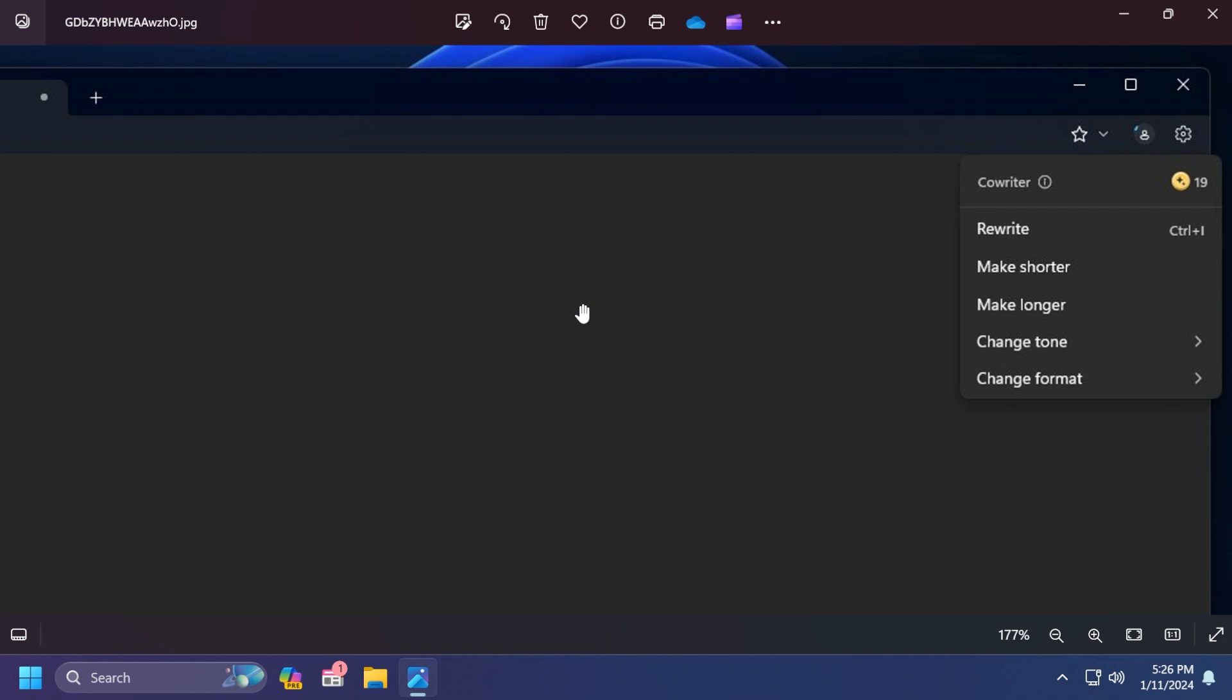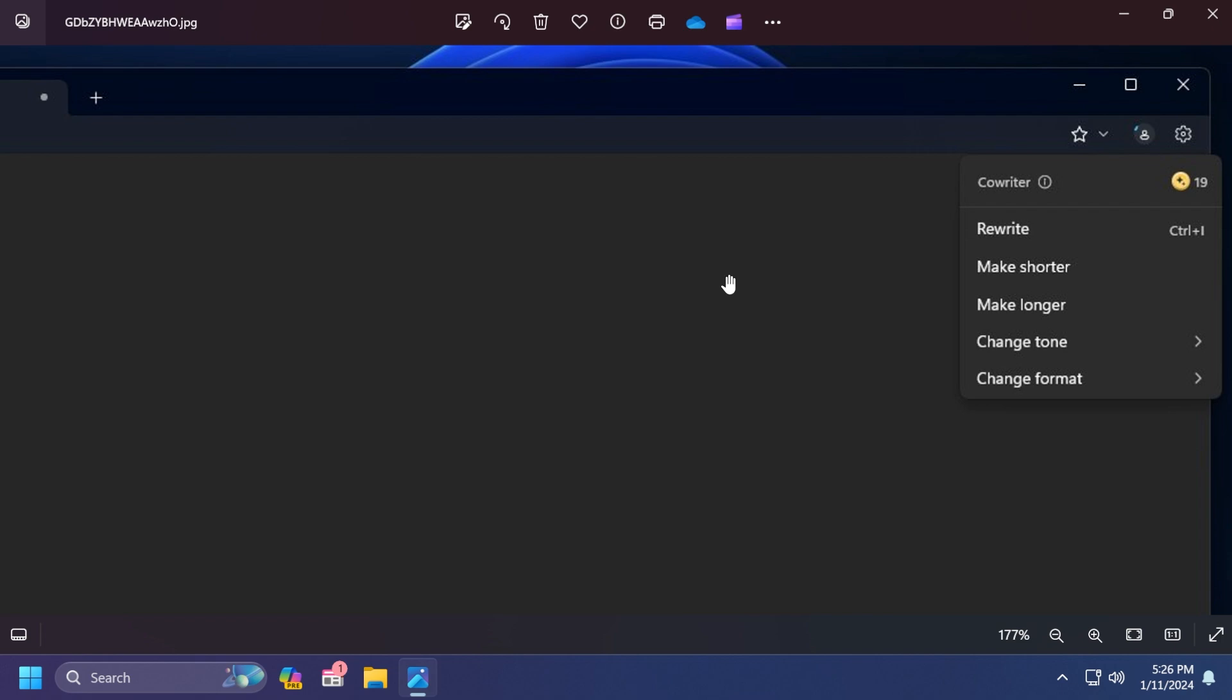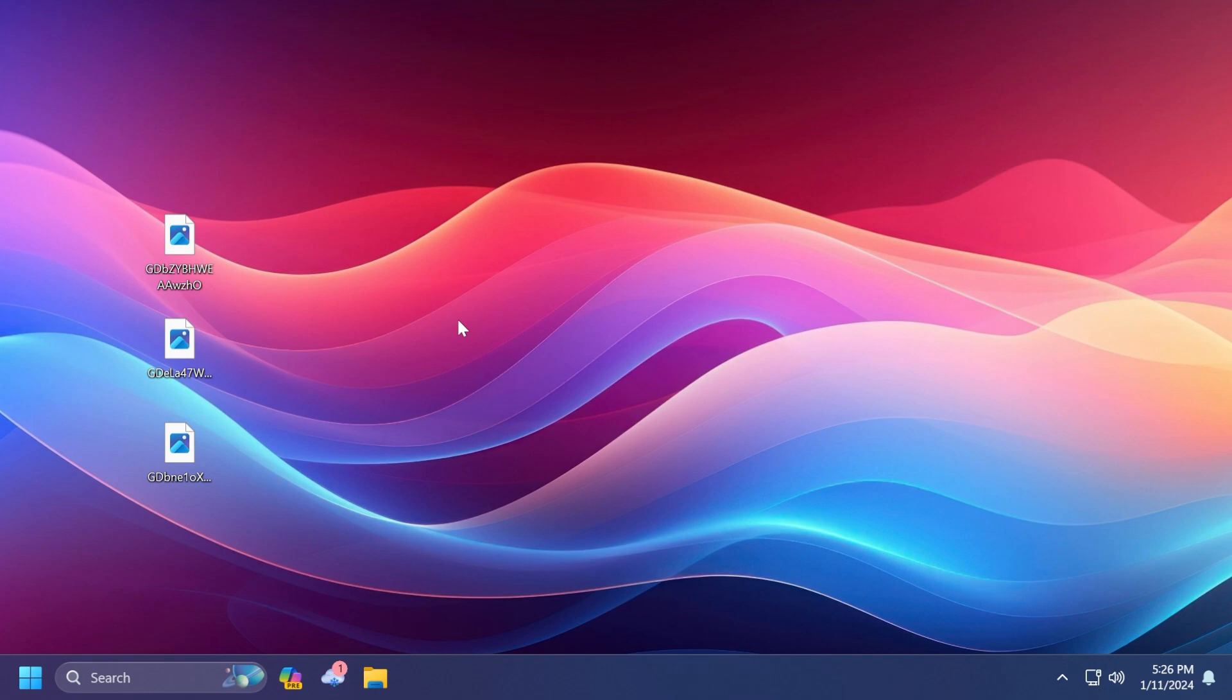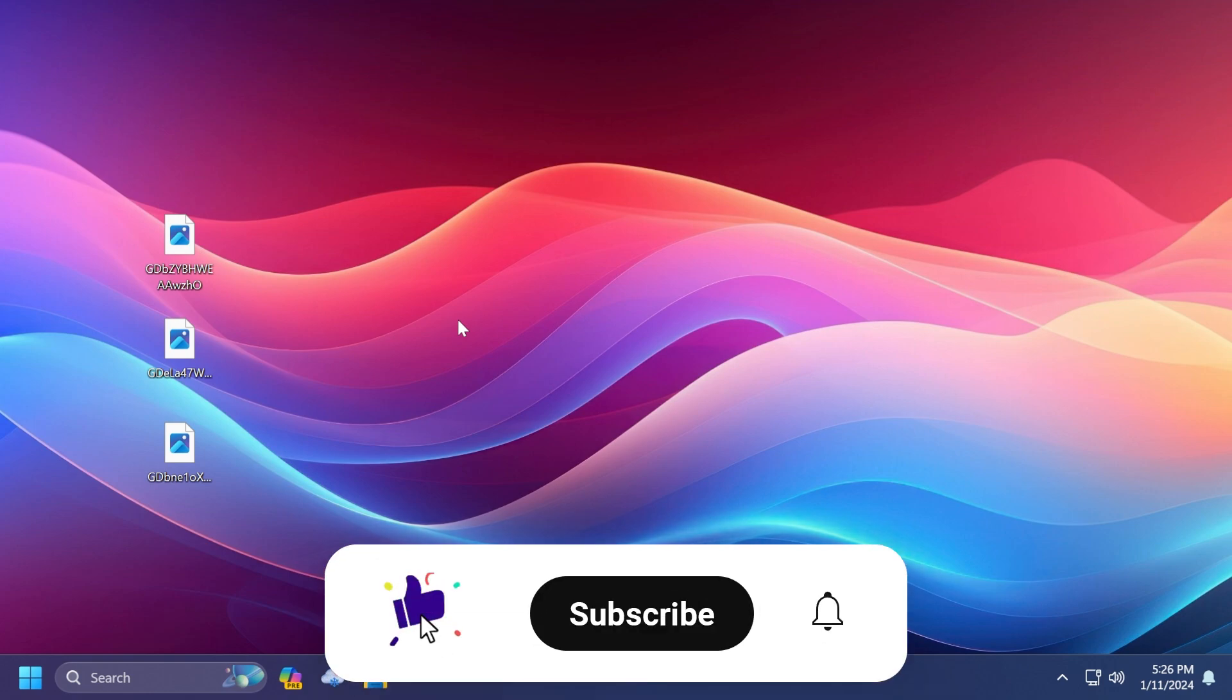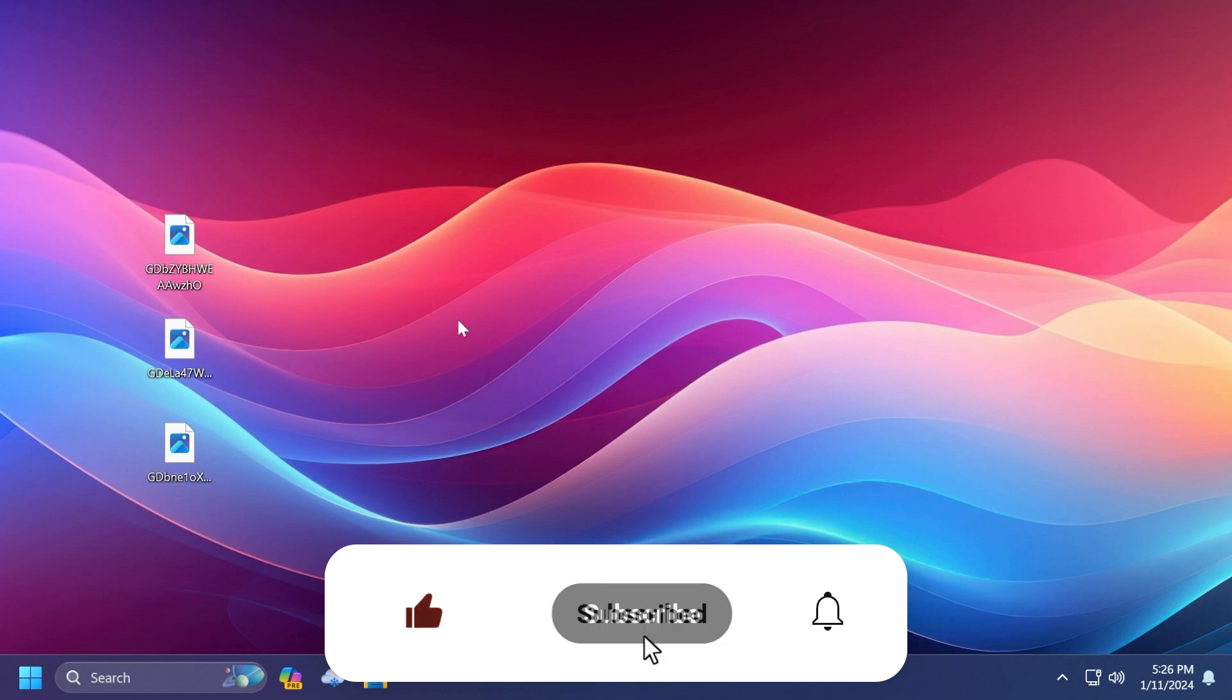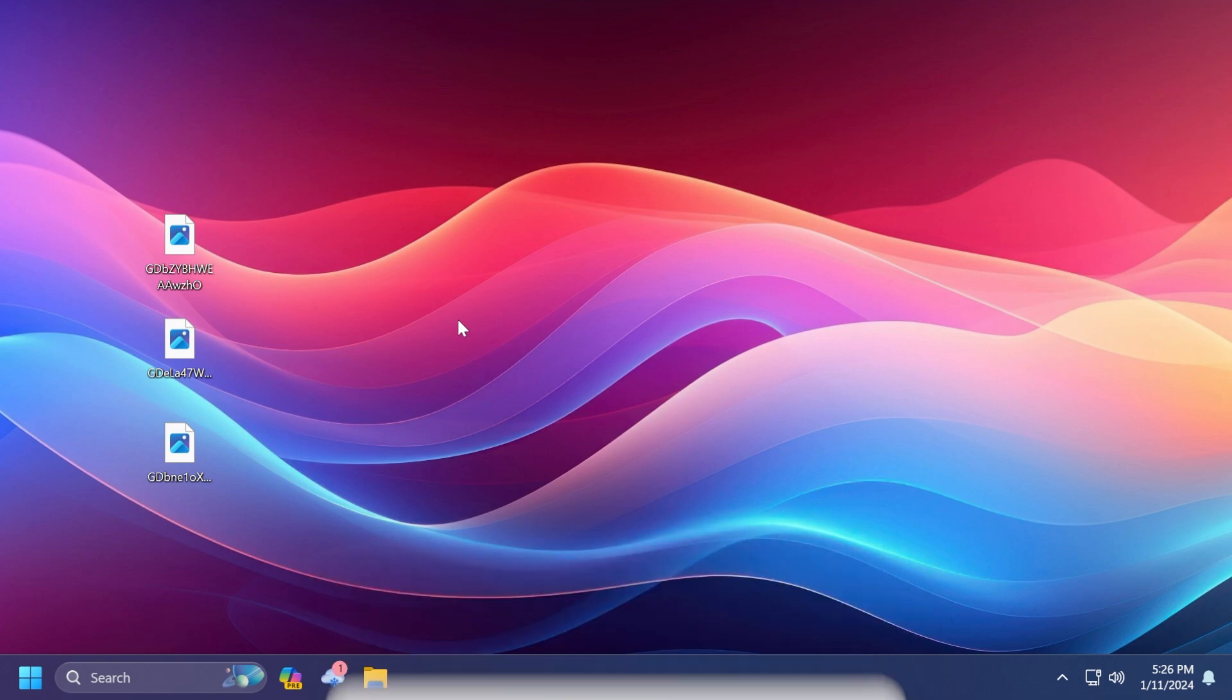Basically this was the video for today. We've talked about the new Notepad AI integration, which I think is pretty interesting. If you enjoyed this video, please don't forget to leave a like below and subscribe to the Tech Base channel with the notification bell activated so you won't miss any future uploads like this one. I was Emmanuel from Tech Base. Until next time, have a nice day.